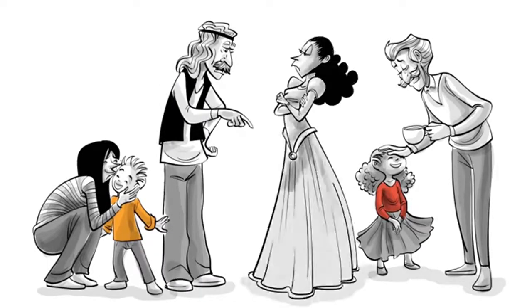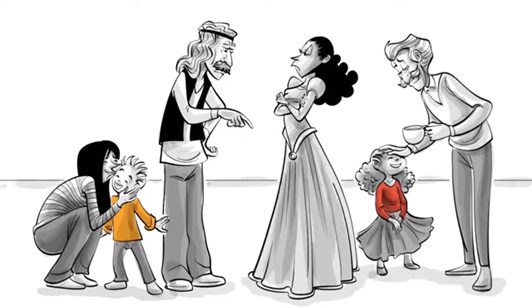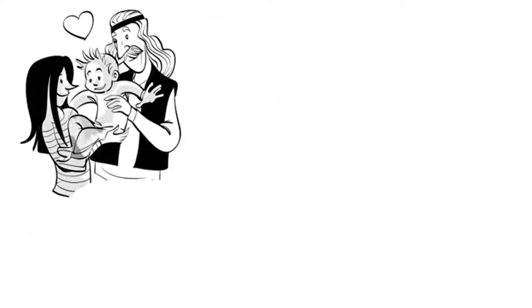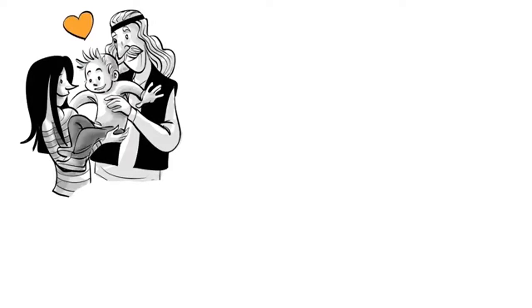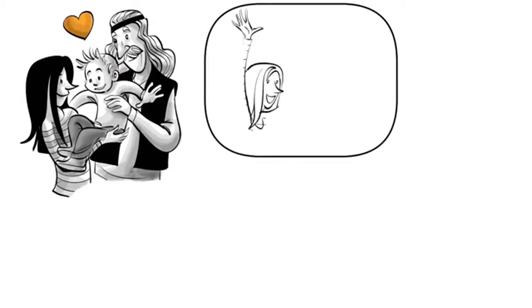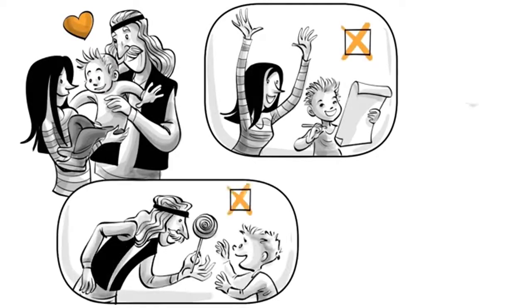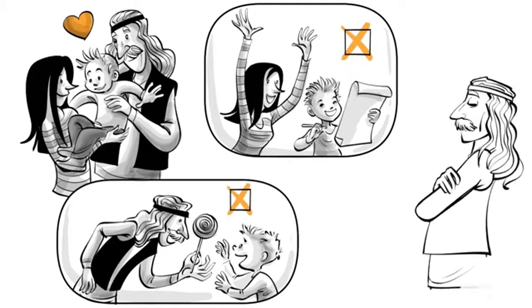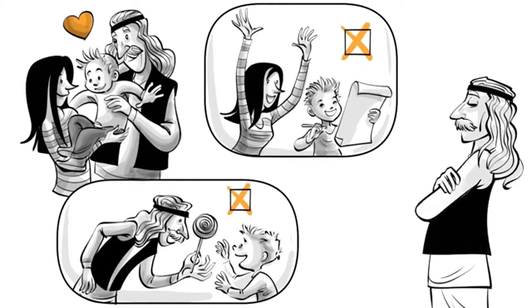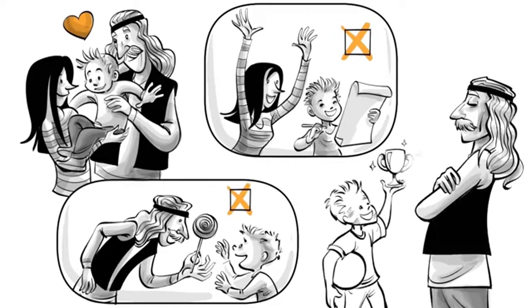Tom's parents believe that all their boy needs is love. To not undermine his intrinsic interests, they never praise him or use rewards. Eventually, they decide not to give him any feedback at all, fearing it could corrupt his free mind.